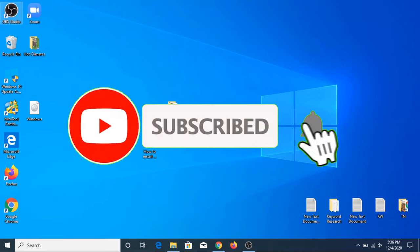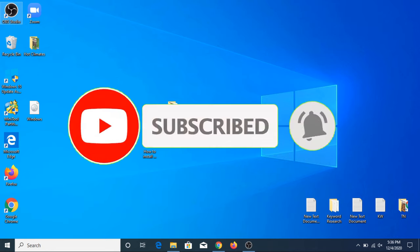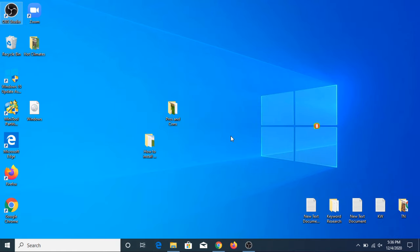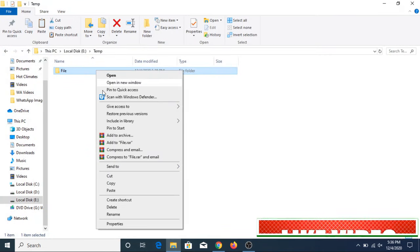Before starting this video, if you haven't subscribed to my channel, please consider subscribing, and if you like this video, please hit the like button. Now let's get started. This is our file.